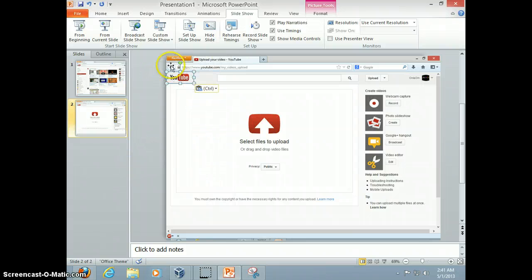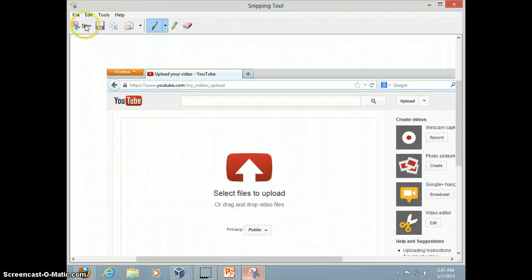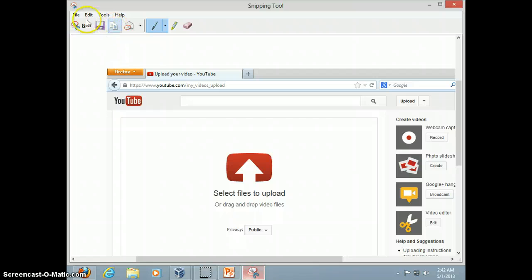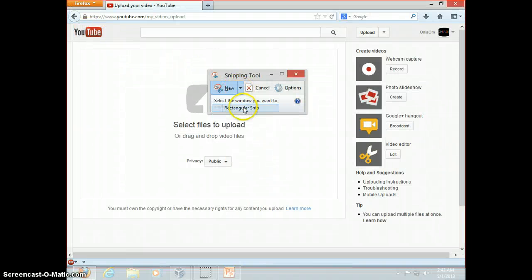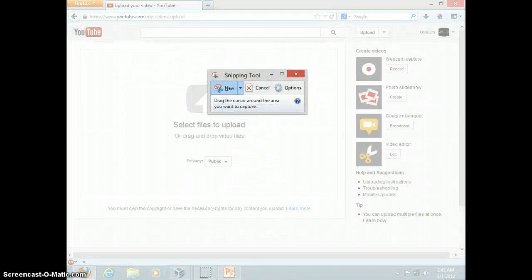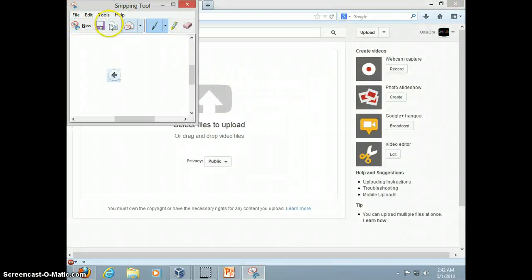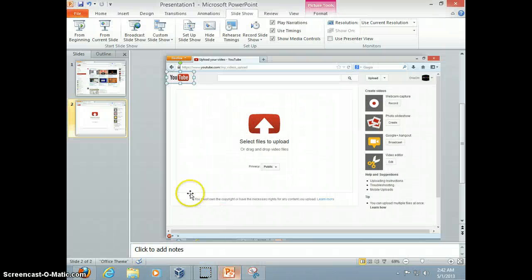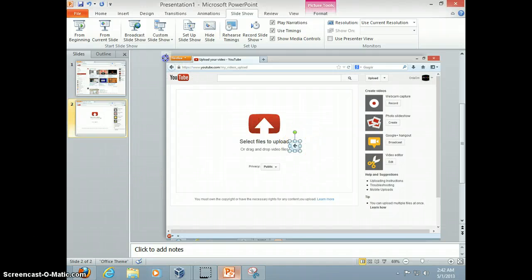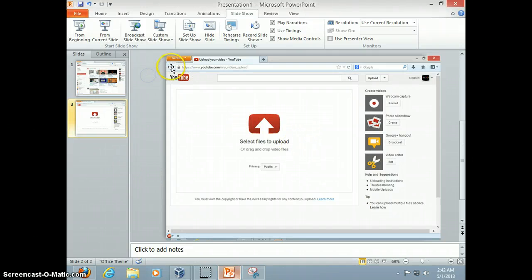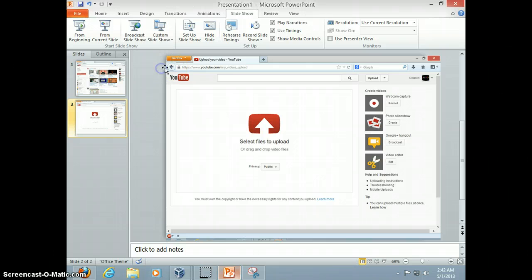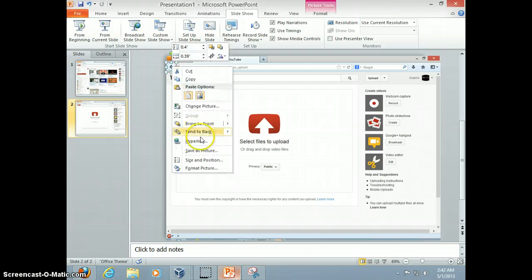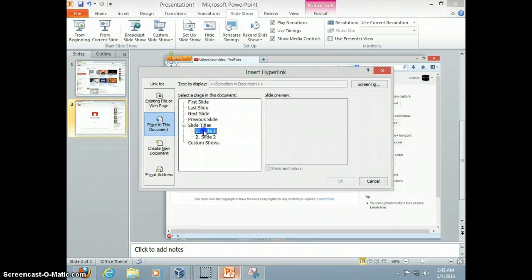And we also need the back button, so we can back the button. What am I saying? So we can just back the browser. So we're gonna copy this picture, and paste it into PowerPoint. As you can see, it's over there. Oh, there we go. Now we're gonna hyperlink it to go to slide 1.